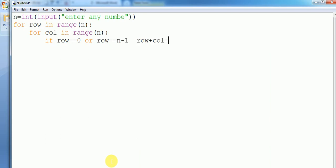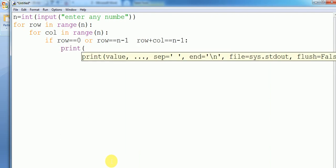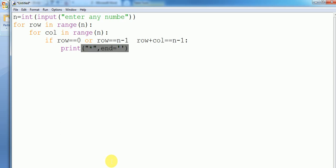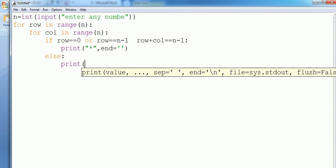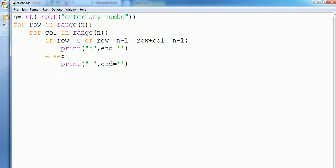Then we want to print, print stars. And if column is equals to n minus one, then print. After each column, we want to print a new line.